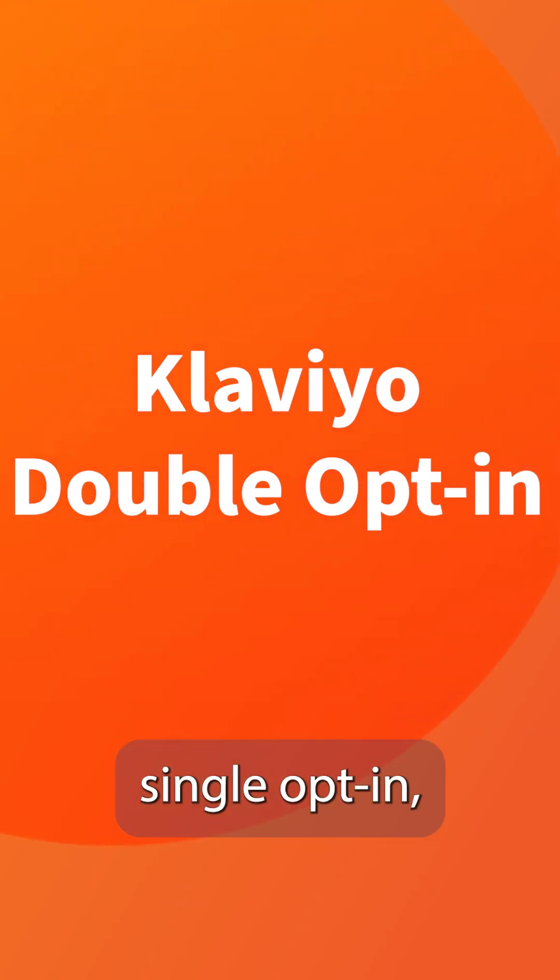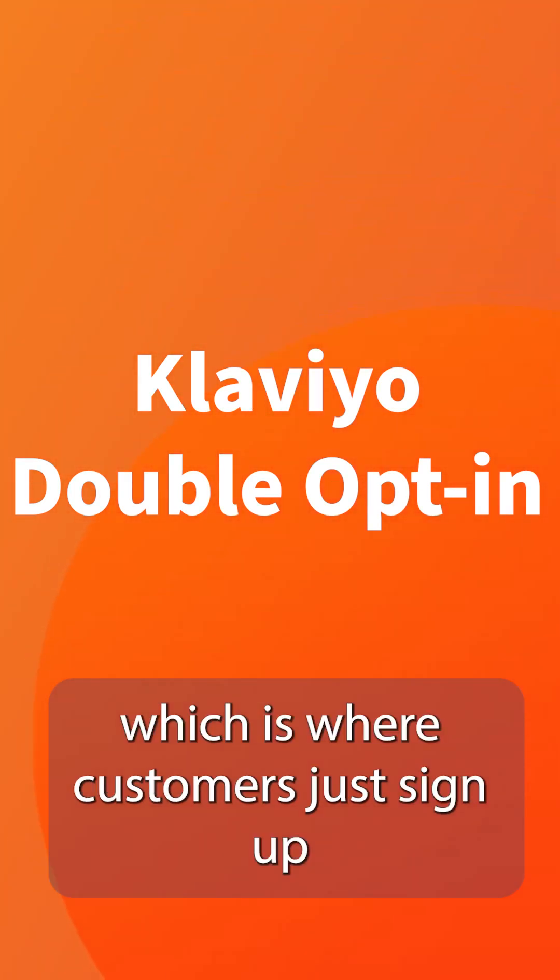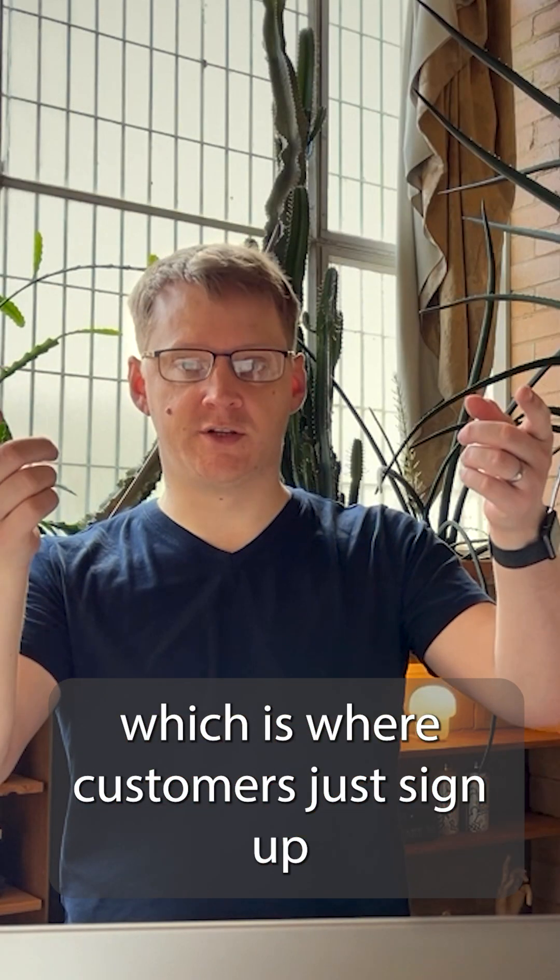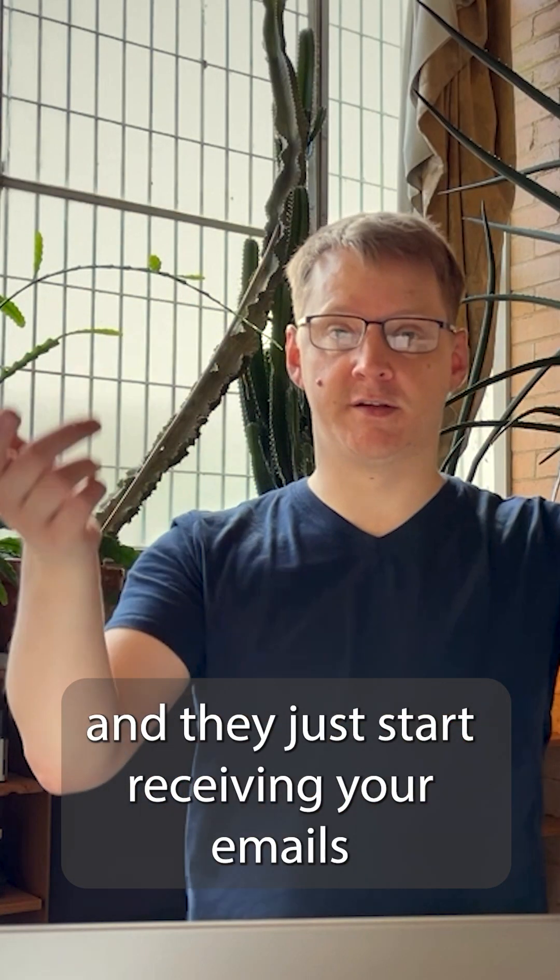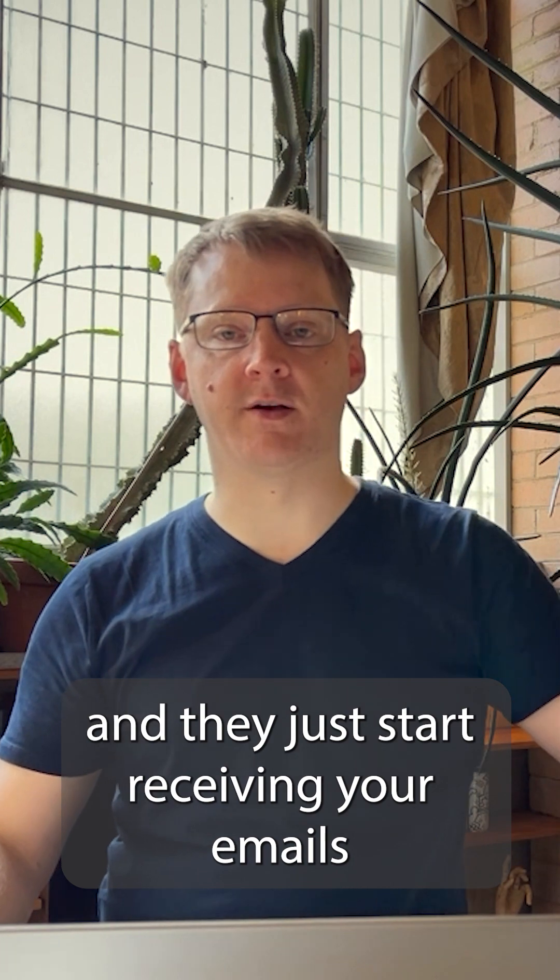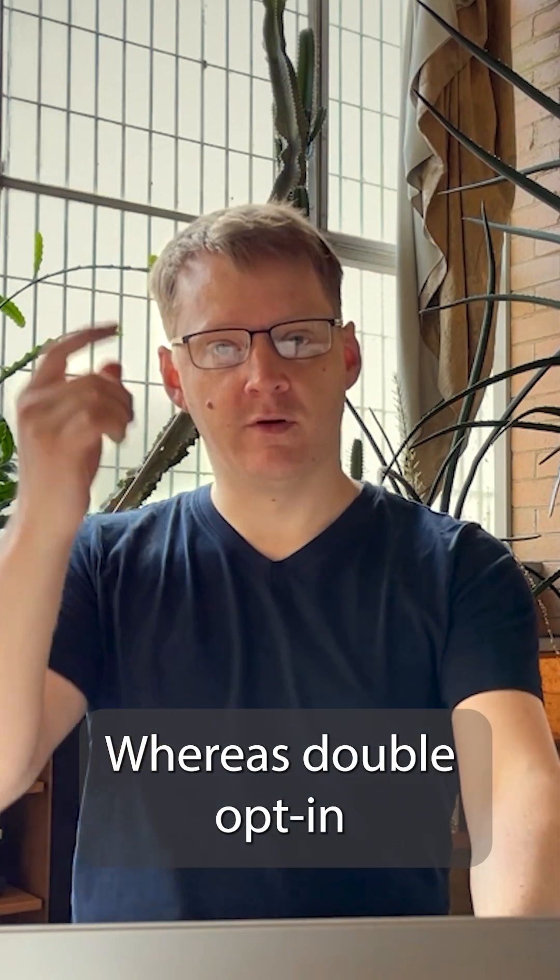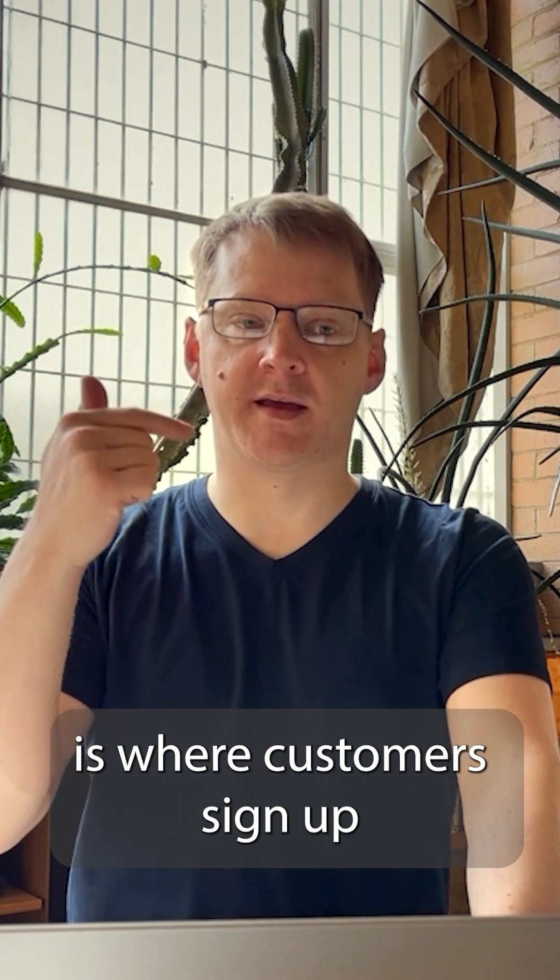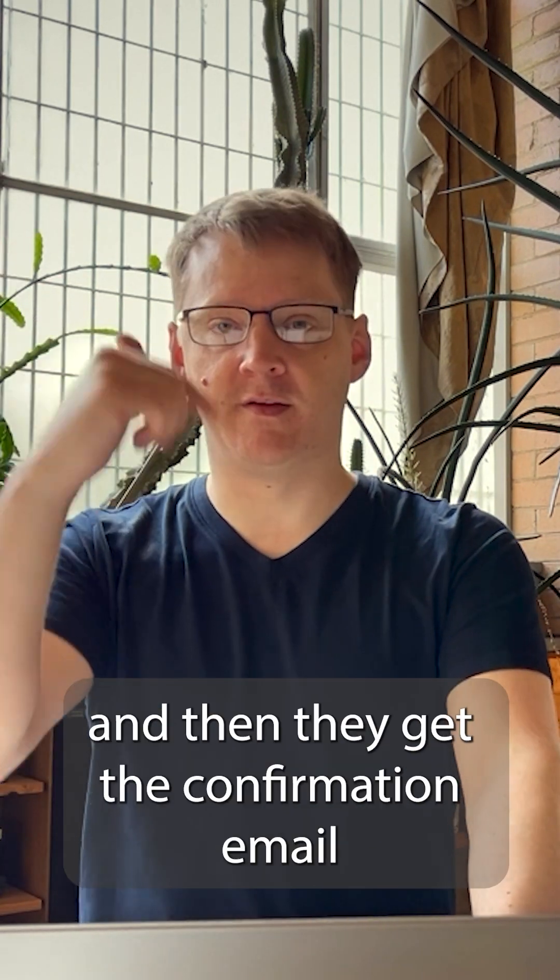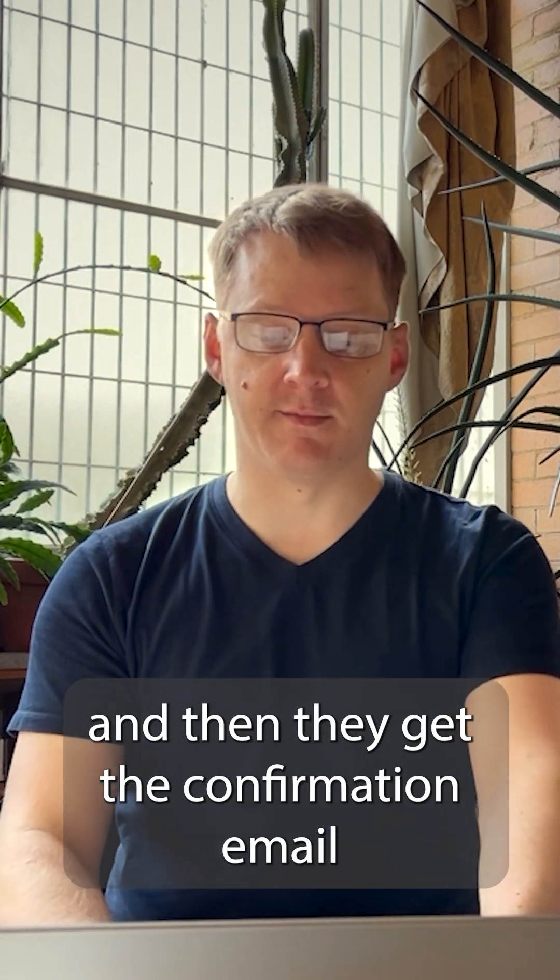I prefer to set up lists with single opt-in, which is where customers just sign up and they just start receiving your emails right away, whereas double opt-in is where customers sign up and then they get the confirmation email.